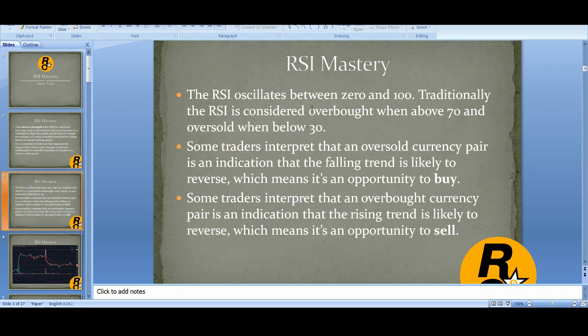RSI oscillates between 0 and 100. Traditionally, RSI is considered overbought when above 70, or oversold when below 30.